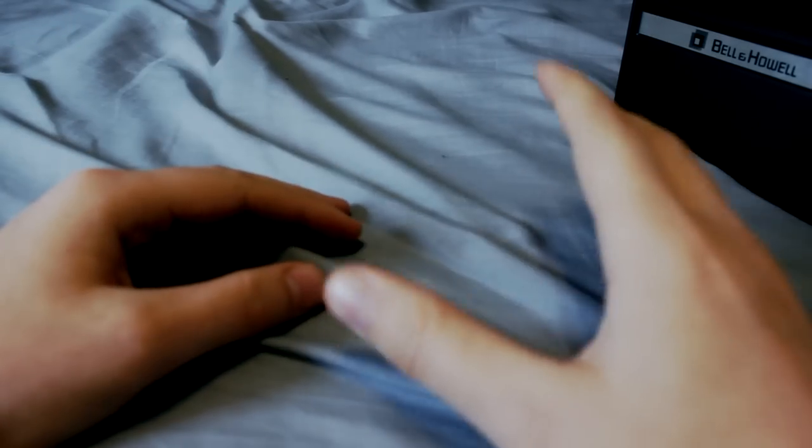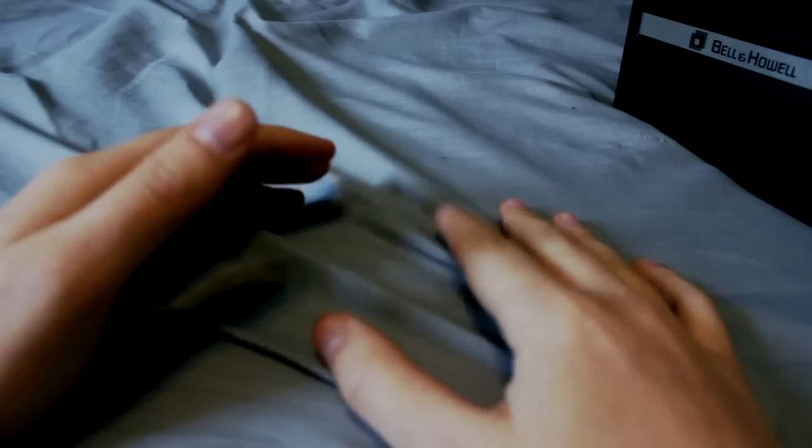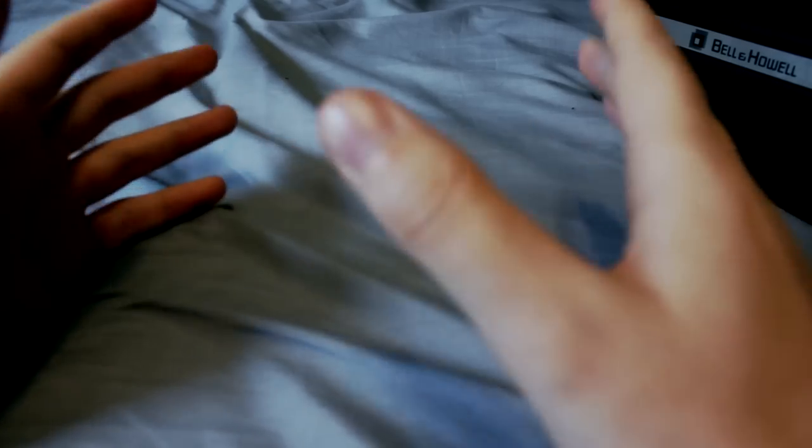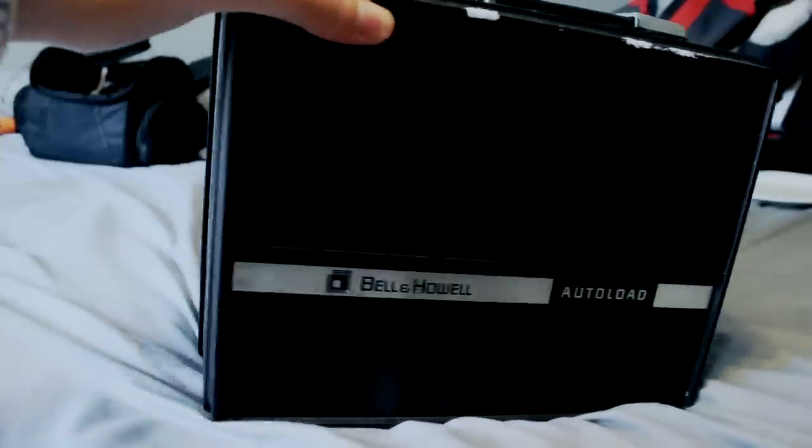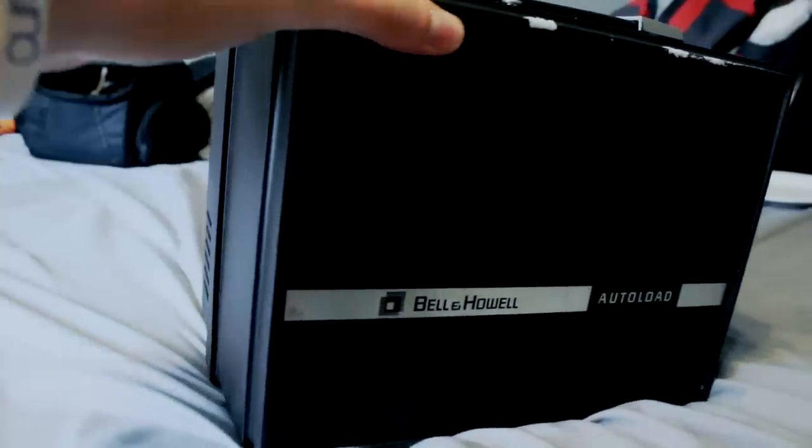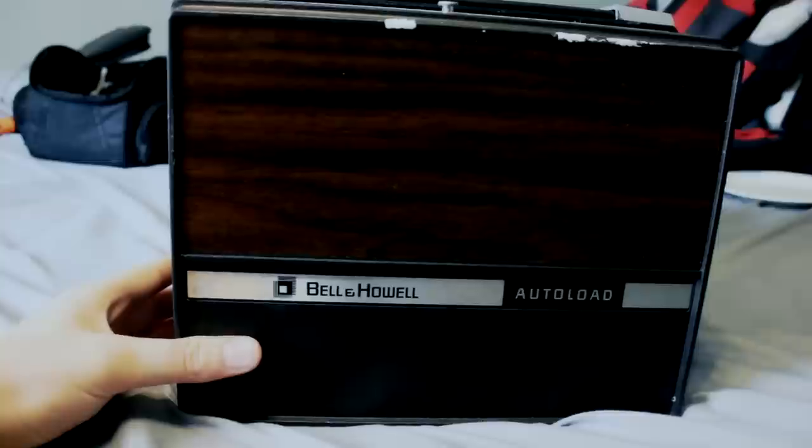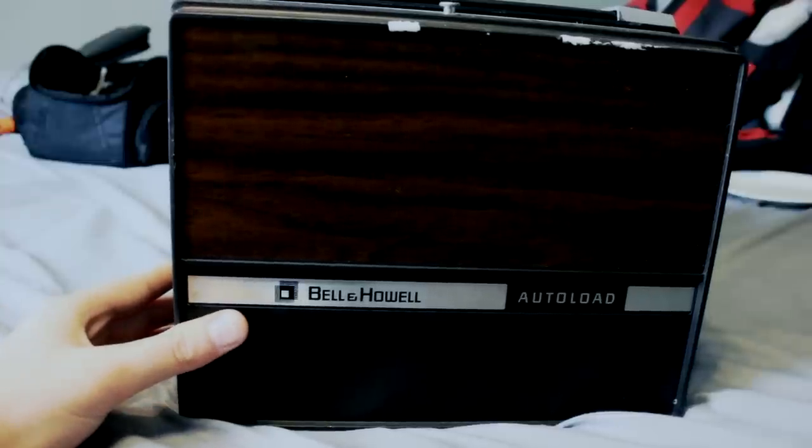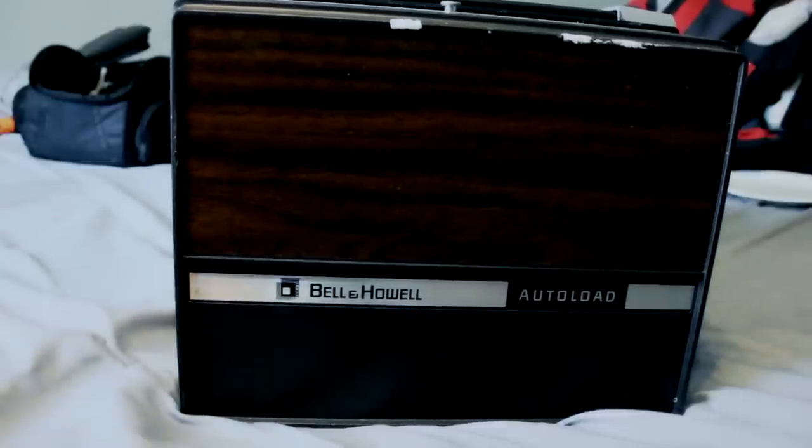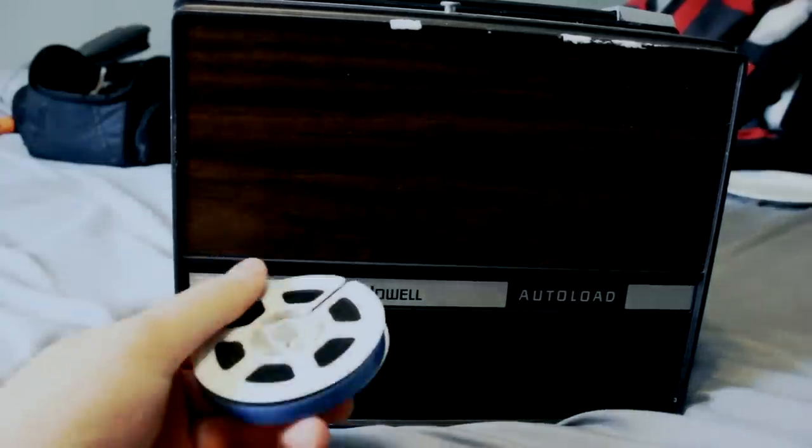Today we're going to be talking about a Bell & Howell Autoload 8mm projector, specifically a Super 8 projector. You might be looking at this box and being like, well what the heck is this? It is a projector, and it plays film tapes that look like this.